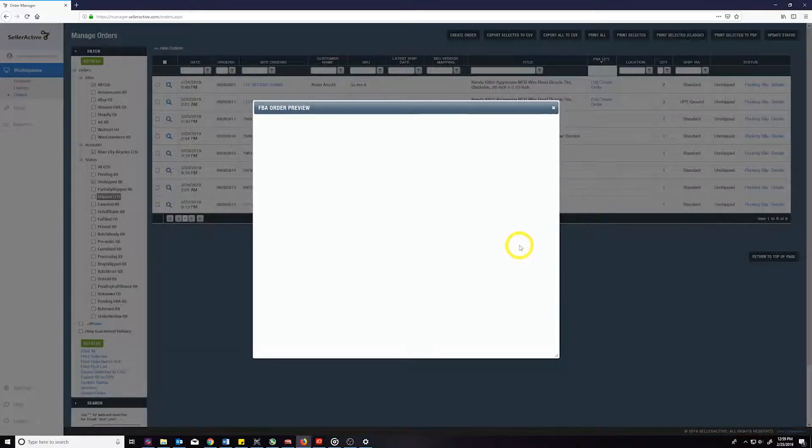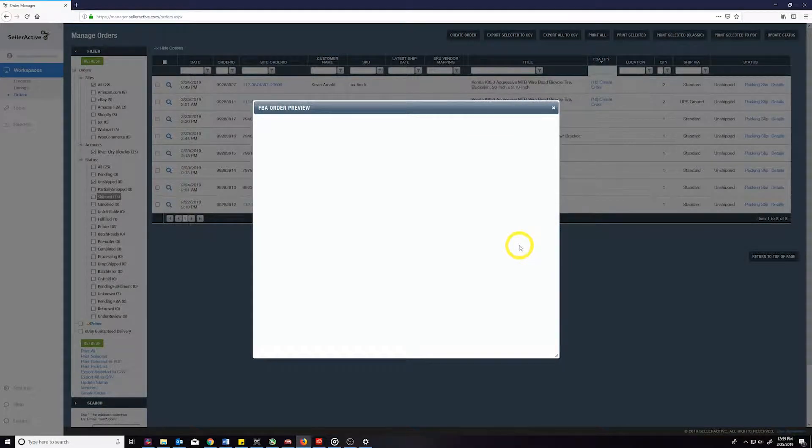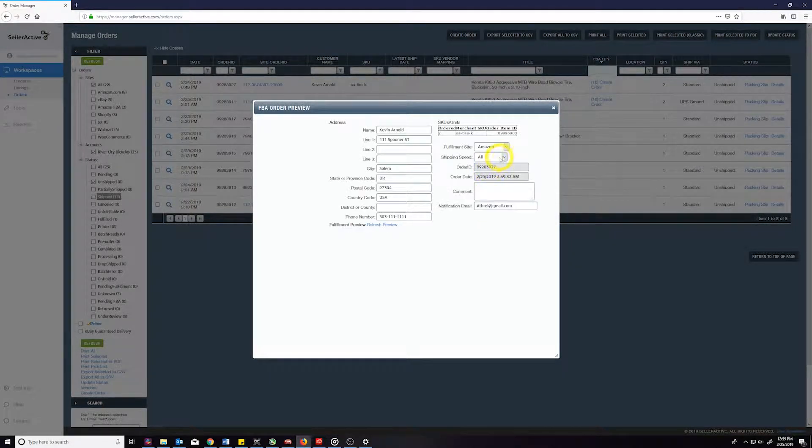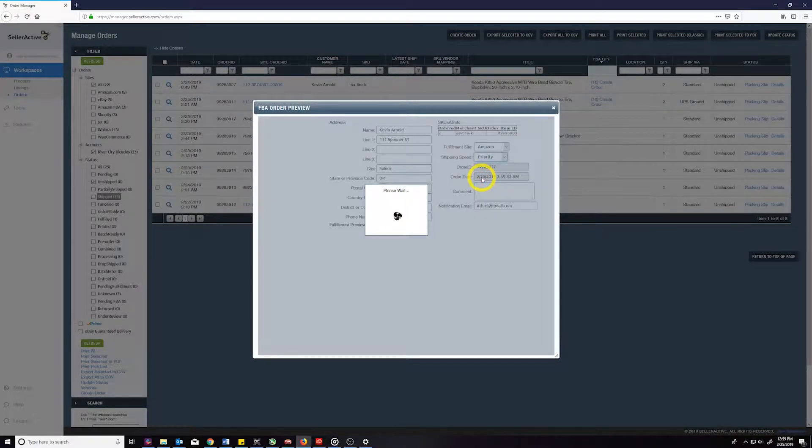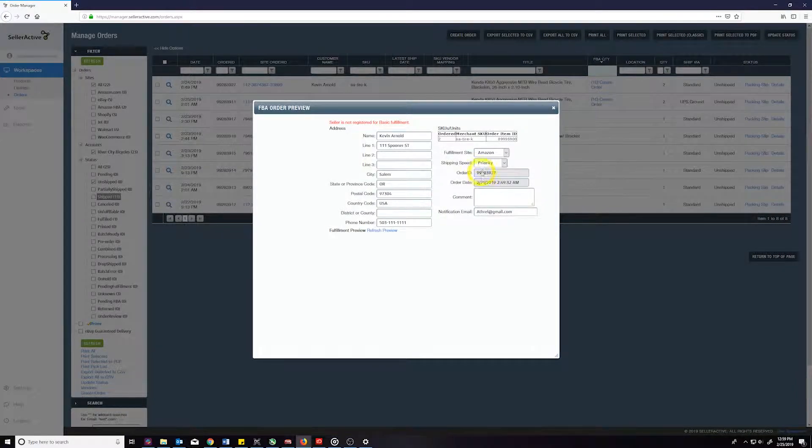Here you will be given the option to pick your Amazon shipping speed before submitting your fulfillment request by confirming your selection. At this point we will send the order details to Amazon Fulfillment and will automatically update the tracking information to the selected channel once the order is shipped.